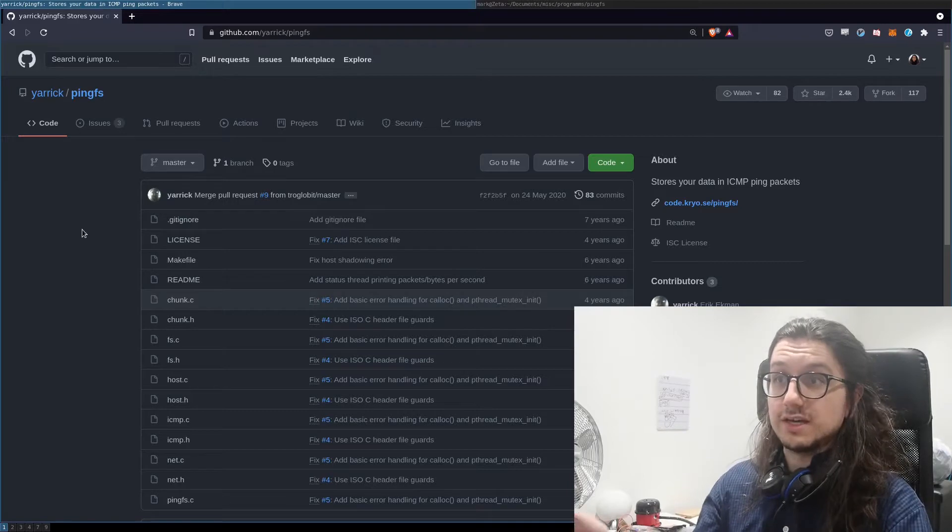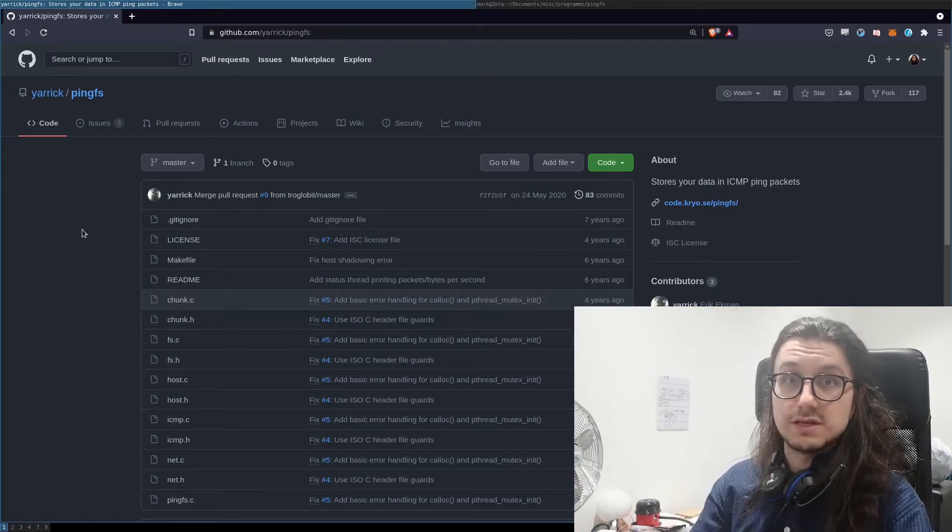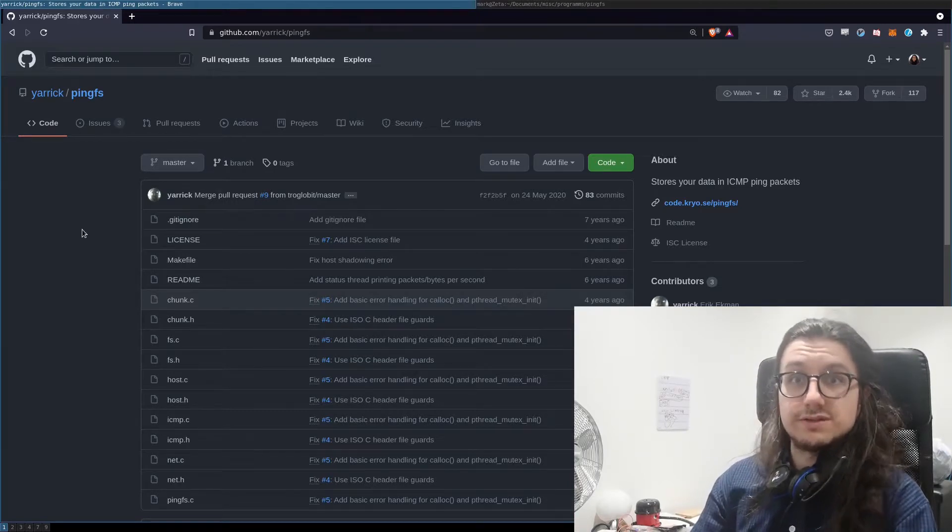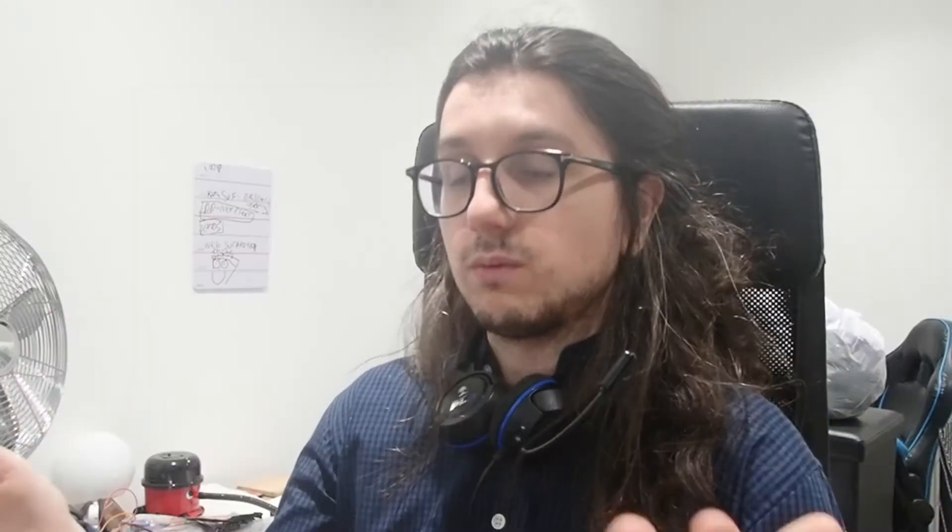To get pingfs you just git clone it and then run make. It might be in your repos as well, I'm not sure, but that's what I did.